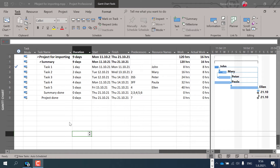Hello, today I'm going to show you how a project created in Project for Desktop application can be imported in Project for the web.